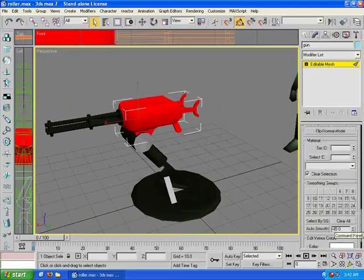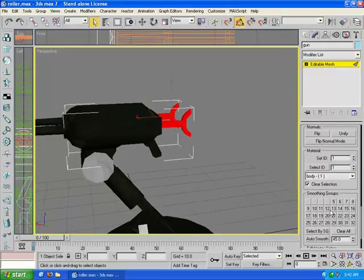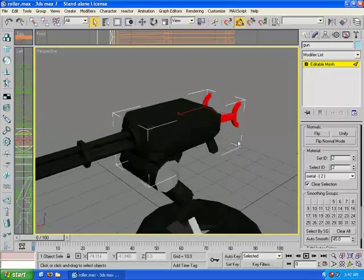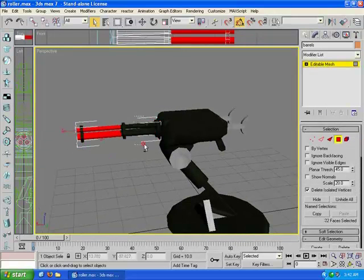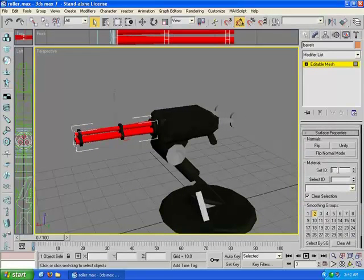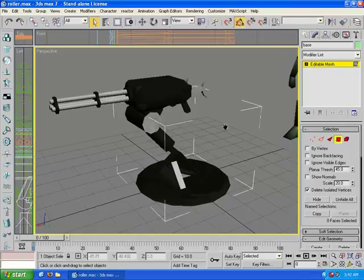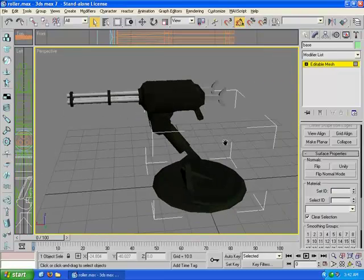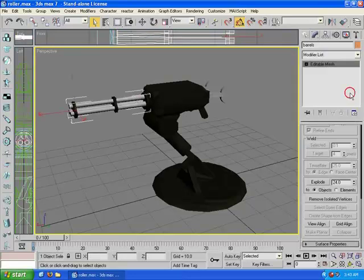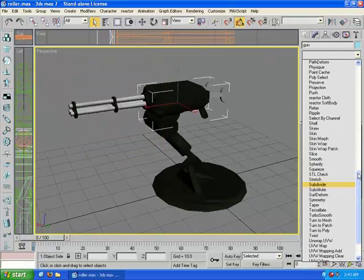Let's give everything the body material except for the area where it's going to rest against the chest. Let's go in and make the barrels metal. And in the base, go ahead and make everything body. Now we're going to do a quick UV job. Normally you'd go in and create a real texture and properly UV map it, but for the sake of saving time, I'm just going to do this quickly.